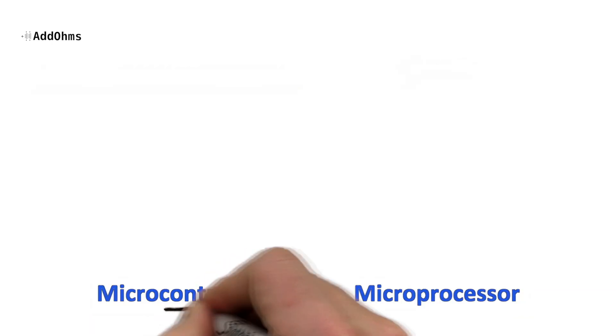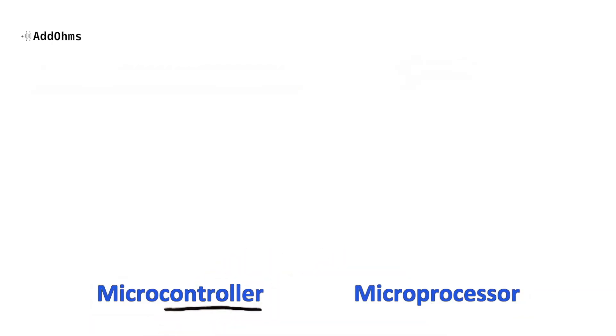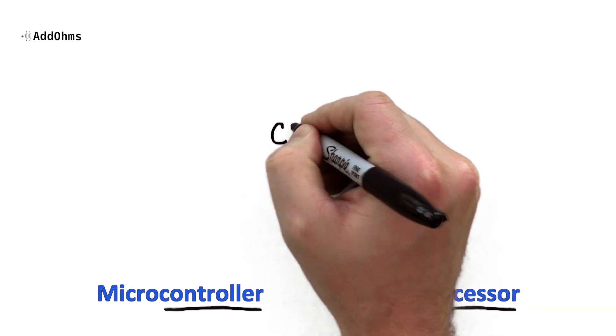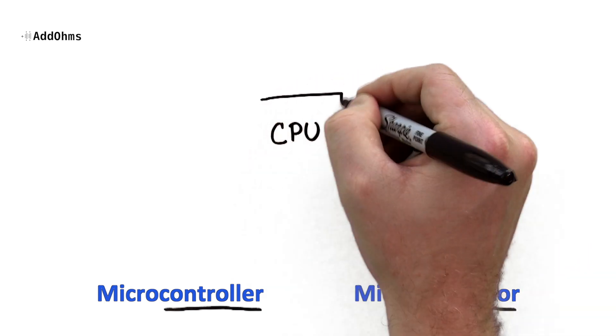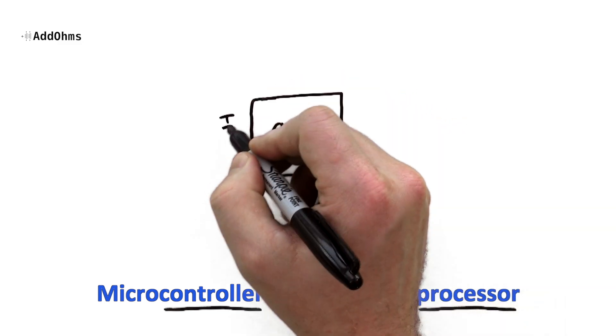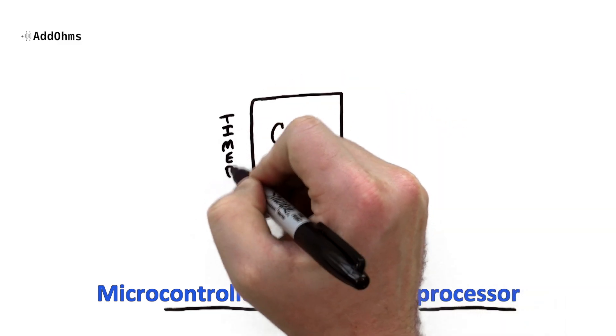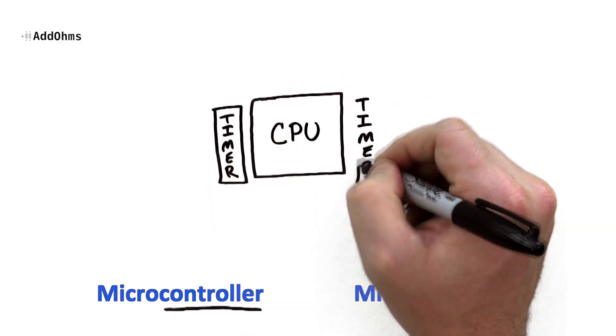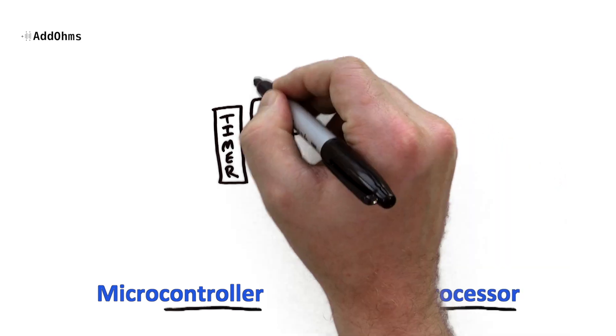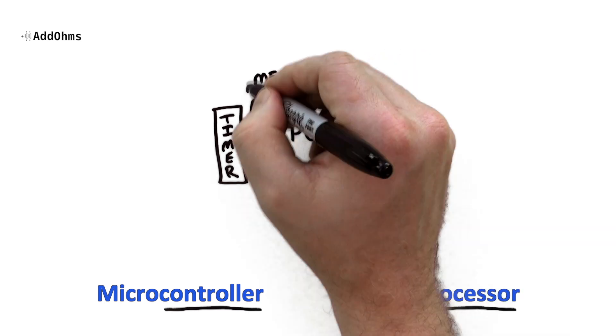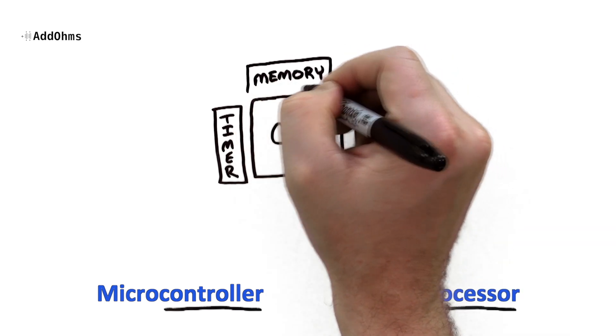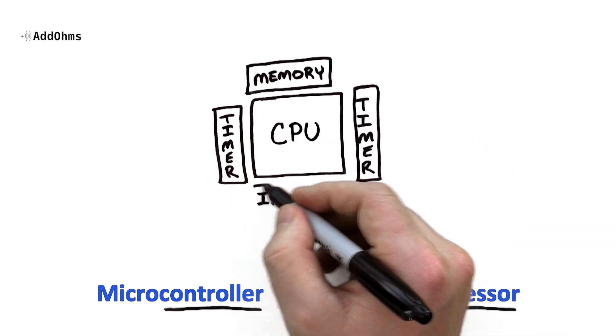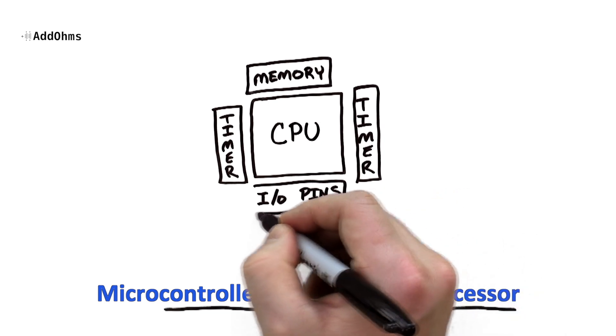So I said the Arduino is a microcontroller and the Pi is a microprocessor. So then what's the difference between those two? They both have a CPU, which is what executes the instructions, timers, and memory, as well as I.O. pins, but those I.O. pins is where the key difference lies.